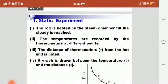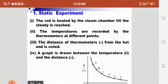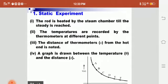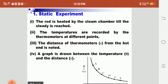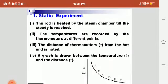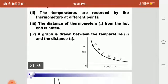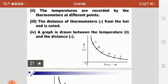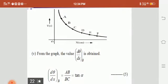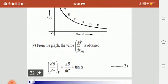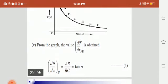In the static experiment, we measure the value of dθ/dx. The rod is heated by the steam chamber until the steady state is reached. Temperatures are recorded by the thermometers at different points, and the distances x from the hot end — x₁, x₂, and so on — are noted. A graph is drawn between temperature (y-axis) and distance x (x-axis). From this graph, the slope gives dθ/dx, which equals tan α.